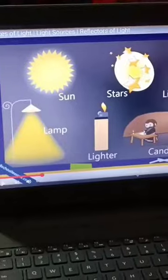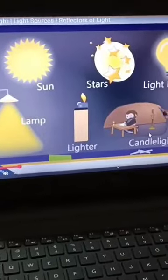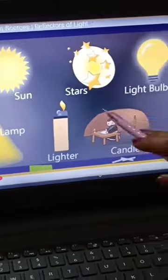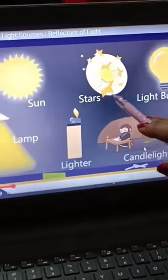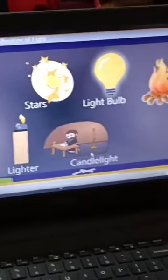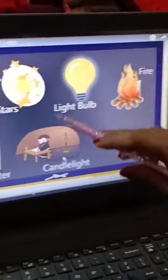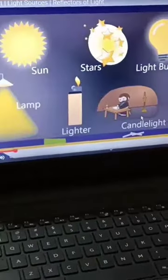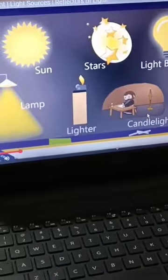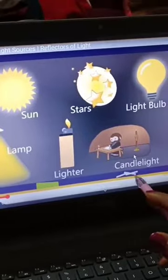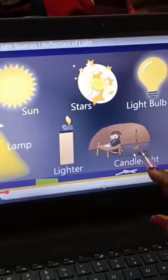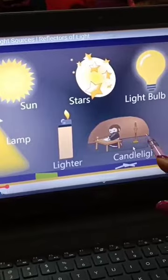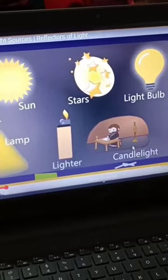Now students, these are the sources of light: sun, stars, light bulb, fire, lamp, lighter, and candlelight. Light is a form of energy which helps us to see different objects.